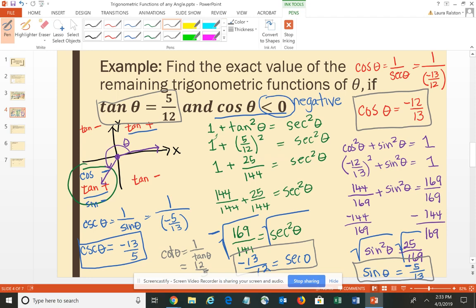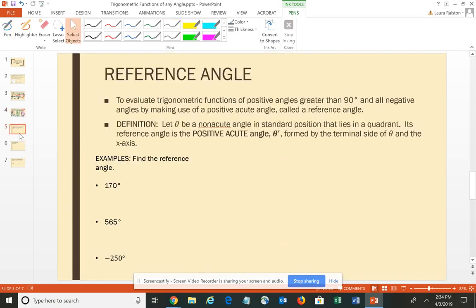That gives us all six trigonometric functions. We were initially given one value and an additional condition, and from that we found all the others using the Pythagorean identities and reciprocal identities. Now, when dealing with angles greater than 360° or negative angles, we use what's called reference angles to evaluate trigonometric functions.